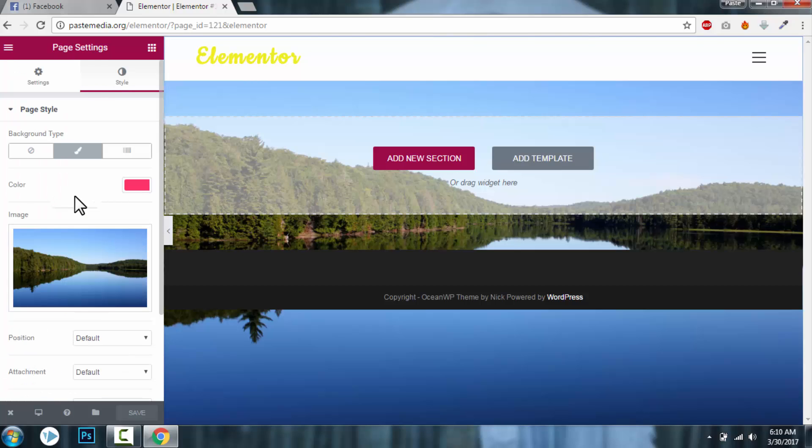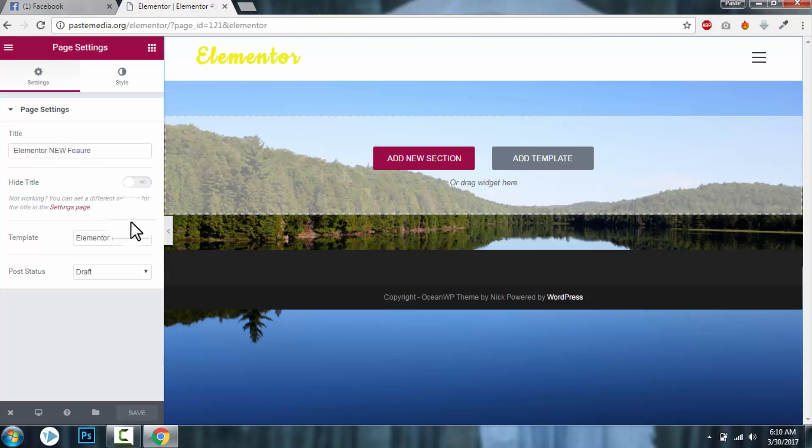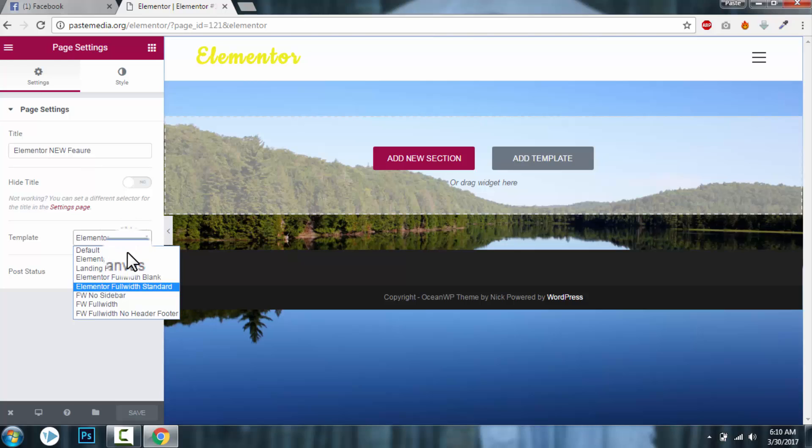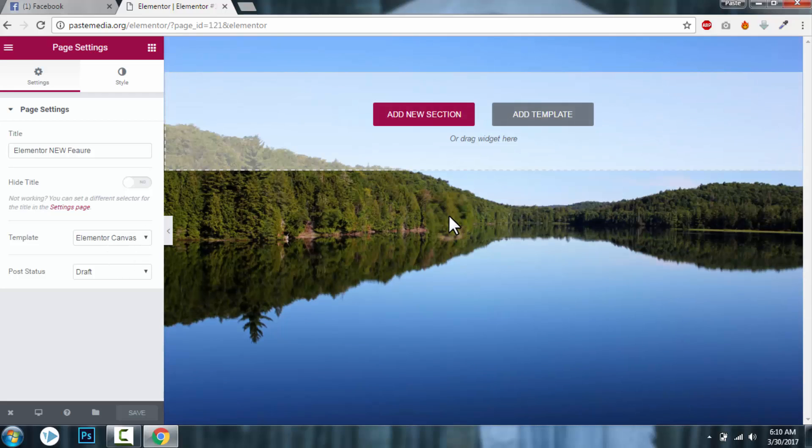And we have page settings. This is the new feature in Elementor. Let's check out the Elementor Canvas. Elementor Canvas is really good if you want to design a coming soon page, maintenance mode page, landing page, or if you want to design your website